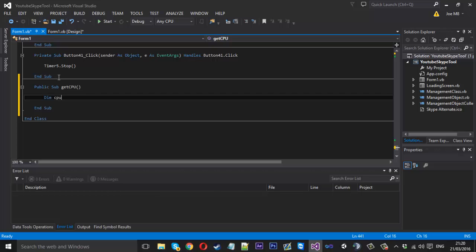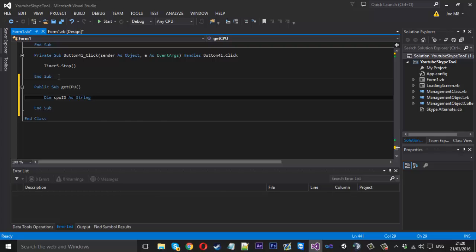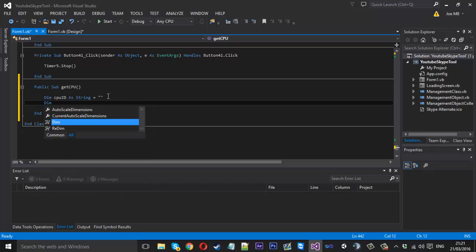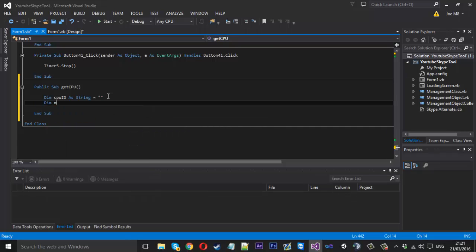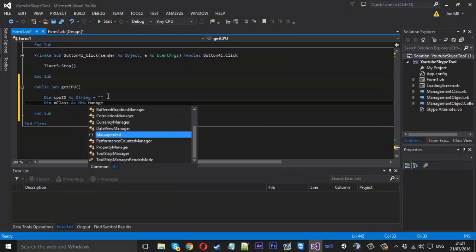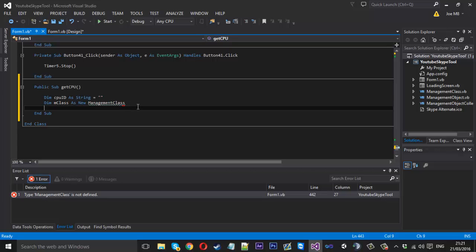That'll be equal to nothing for now because we haven't got the ID obviously. Underneath here we want to create a new management class so we can get a hold of the processor, so we can say dim class, short for management class, as a new management class.